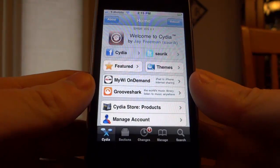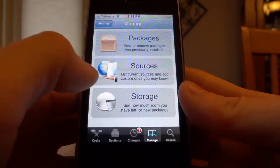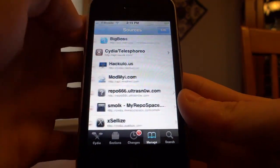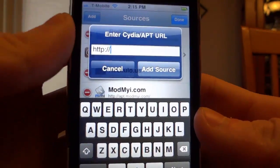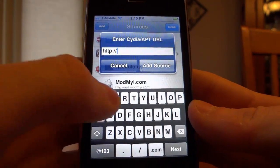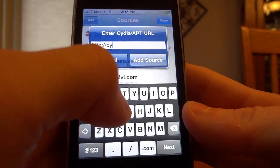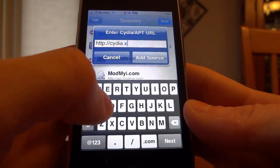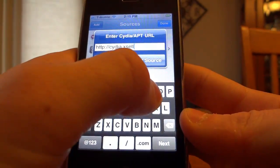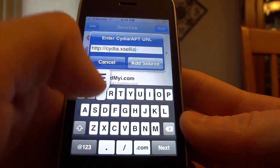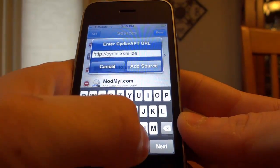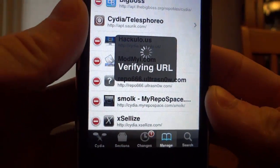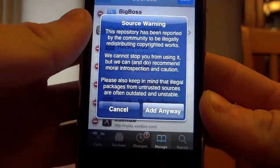Now we're going to open up Cydia and click the Manage tab. Once we're on there we're going to click Sources, then up top click Edit and Add. We're going to add a source called cydia.xselye.com, click Add Source, and on the pop-up we're going to click Add Anyway.